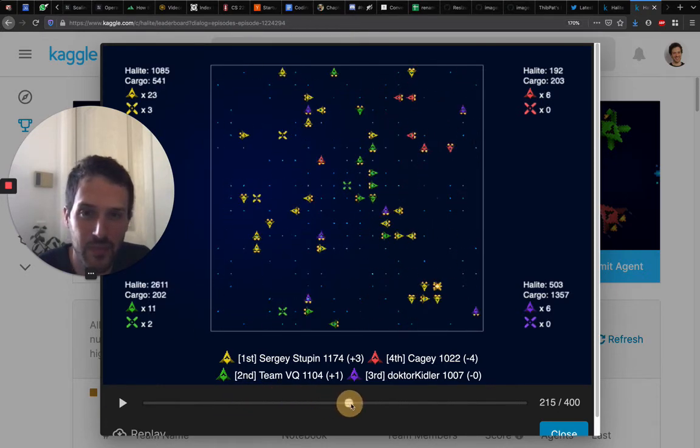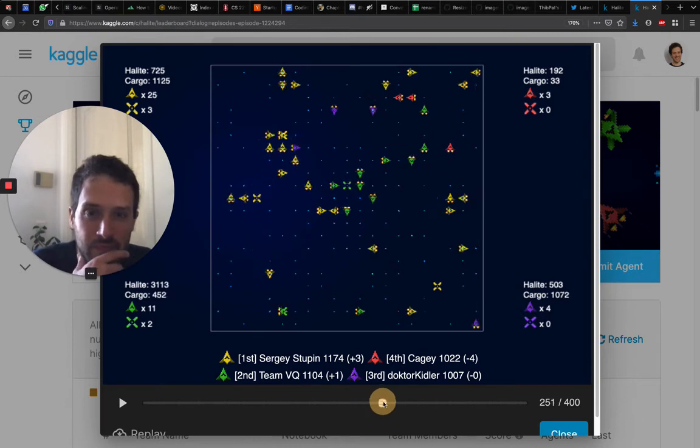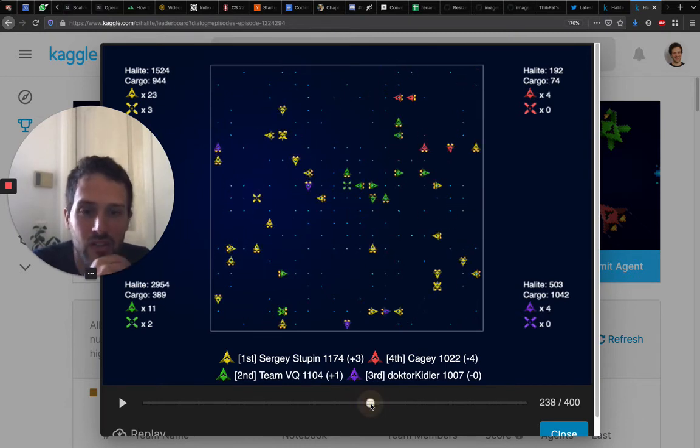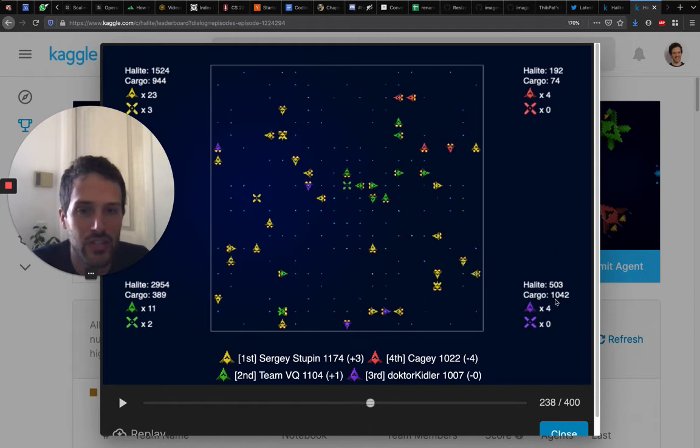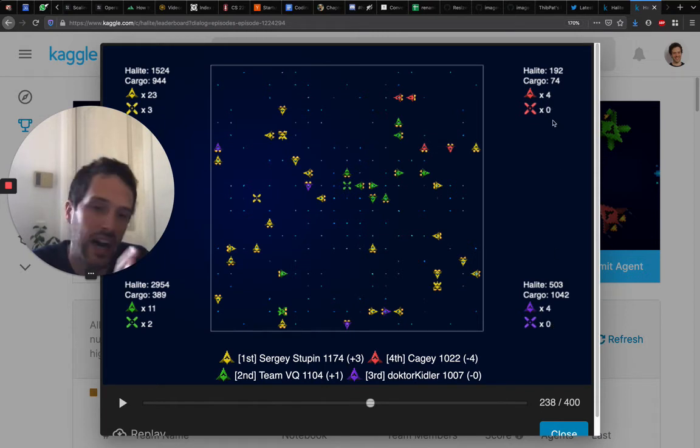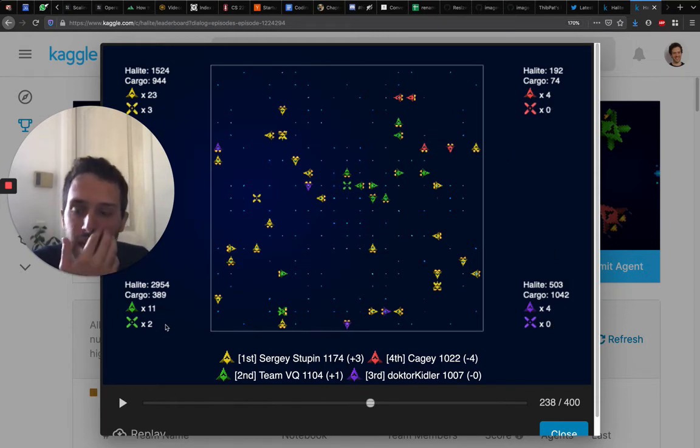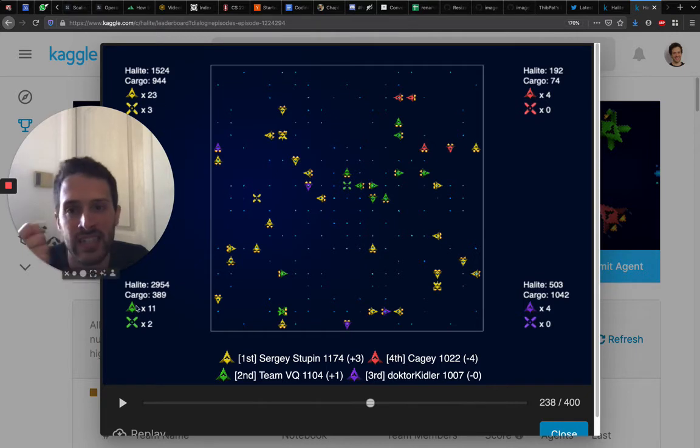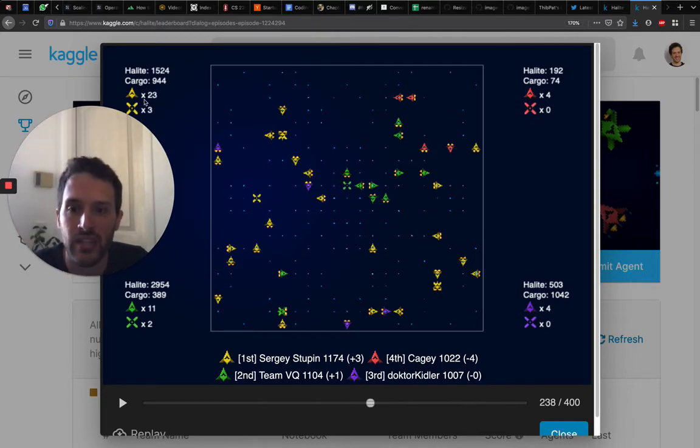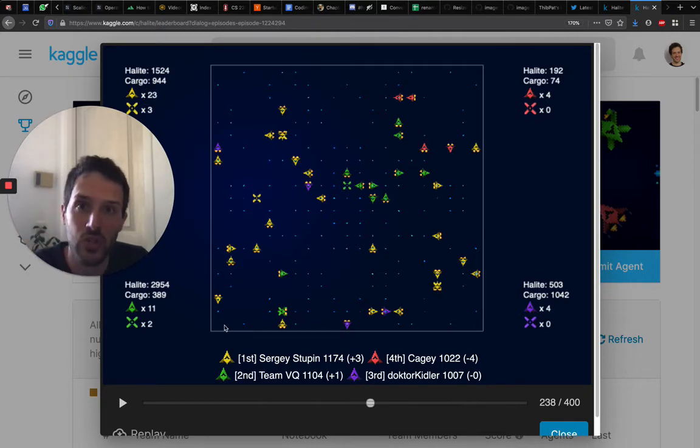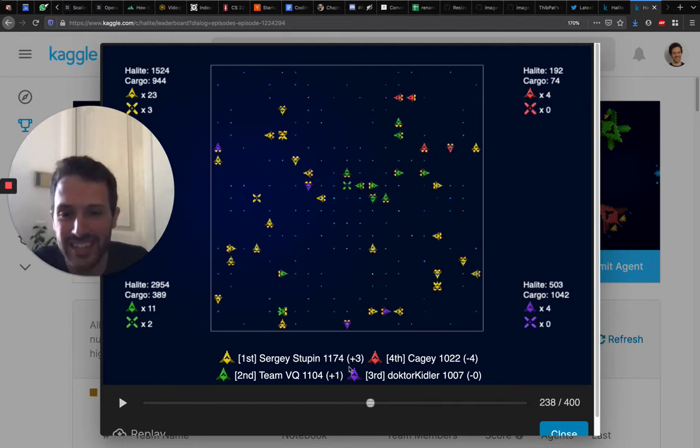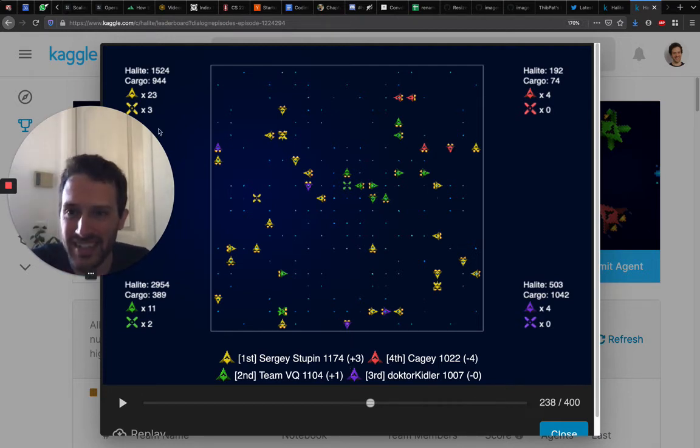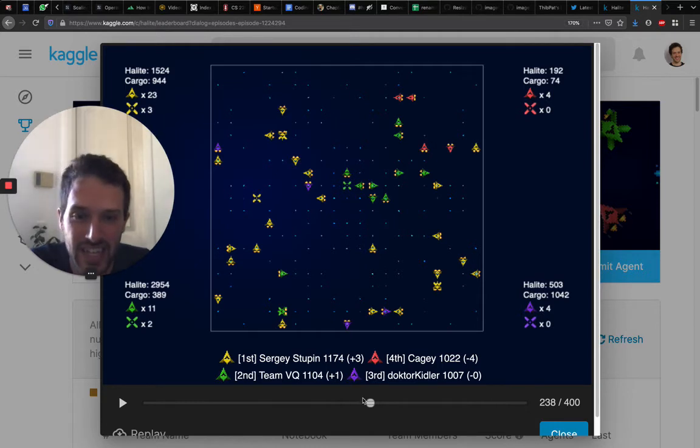At that point you can see that the game is already done. Two players have no shipyards, just a few ships, so these two players are out of the game. Really what's happening is that there is a contest between yellow and green, which are the two top players in the halite ranking. You can see that yellow has a strong advantage.